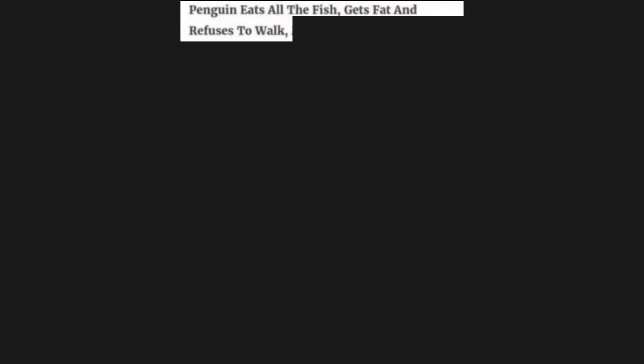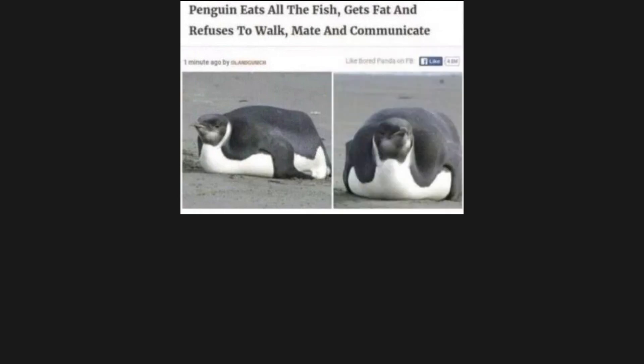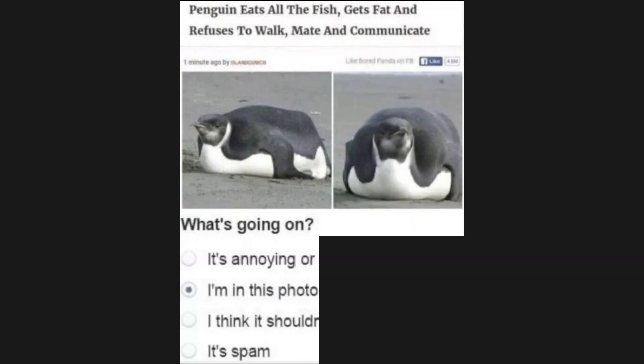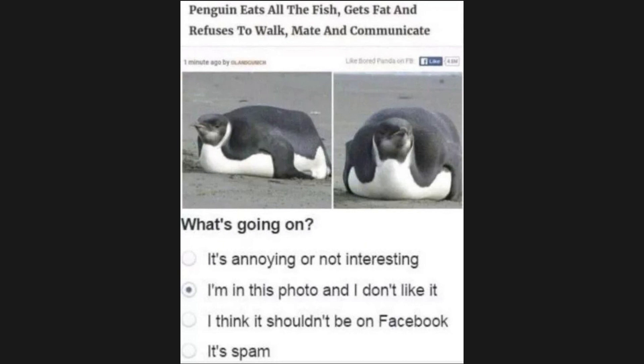Penguin eats all the fish, gets fat, and refuses to walk, mate, and communicate. What's going on? I'm in this photo and I don't like it.